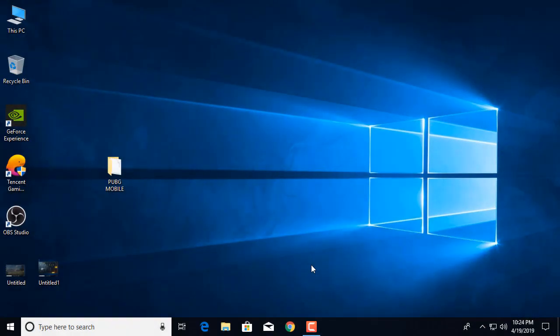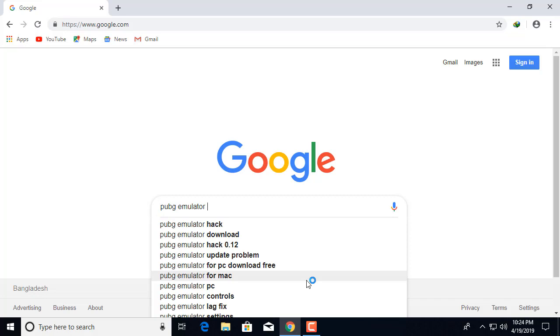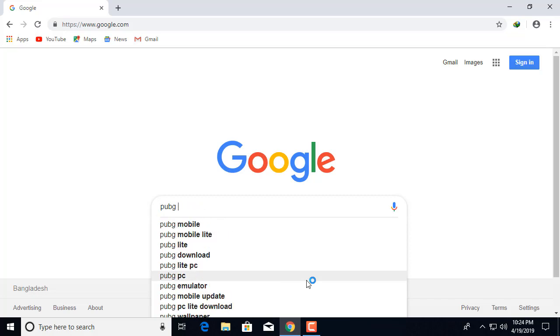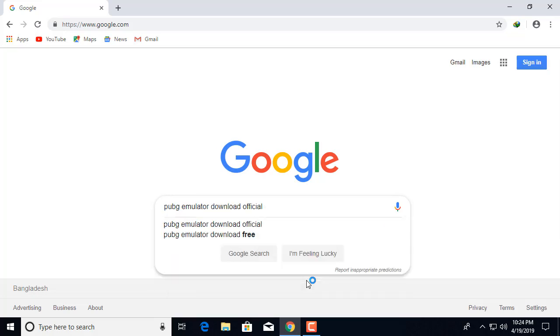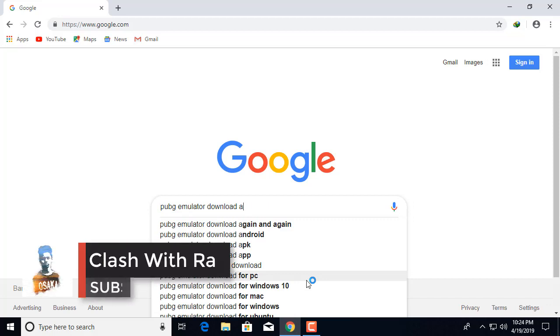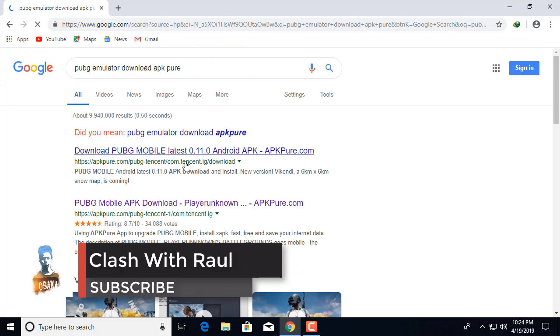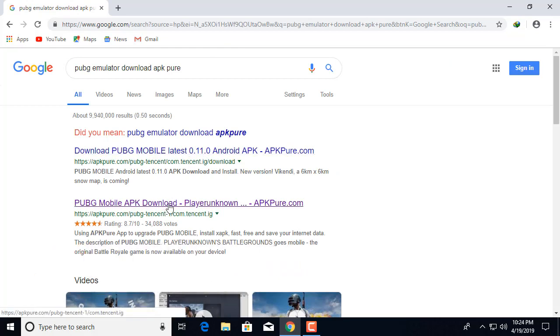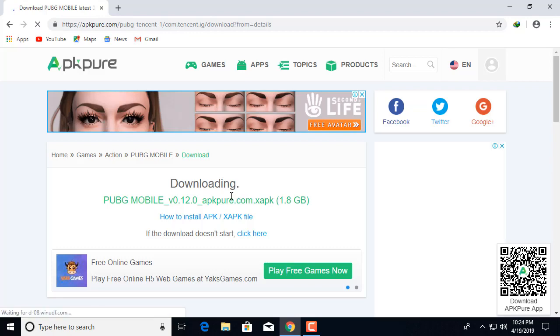First, you need to open your browser and go to google.com and search 'PUBG Mobile download apkpure.' Go to the second website — I will give you the link in the description — and click 'Download XAPK' and wait.